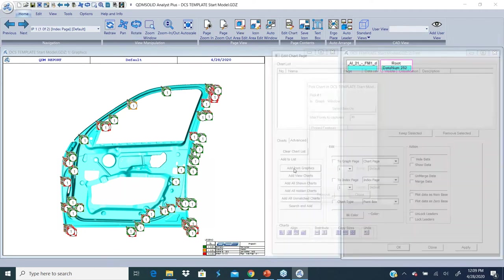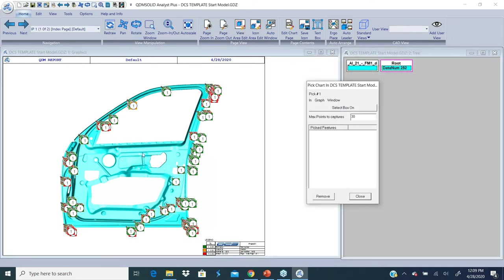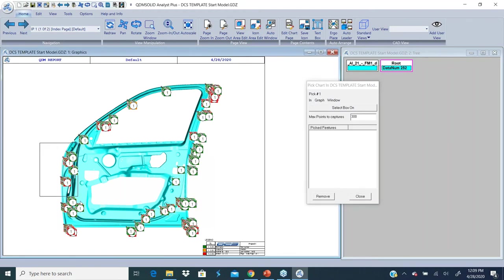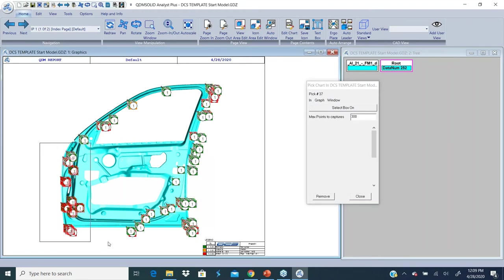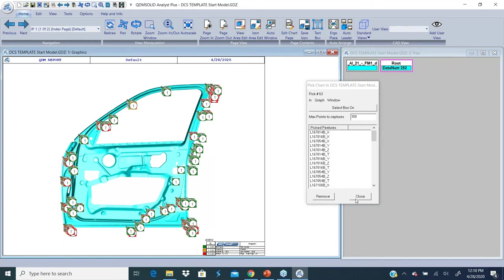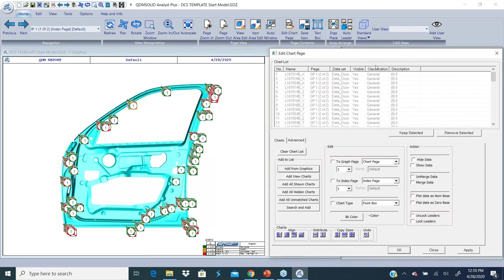I'm going to clear this chart list, add from graphics, and pick all my points around the front of the door. That picks all these points. I'm going to close this which puts them on the list.